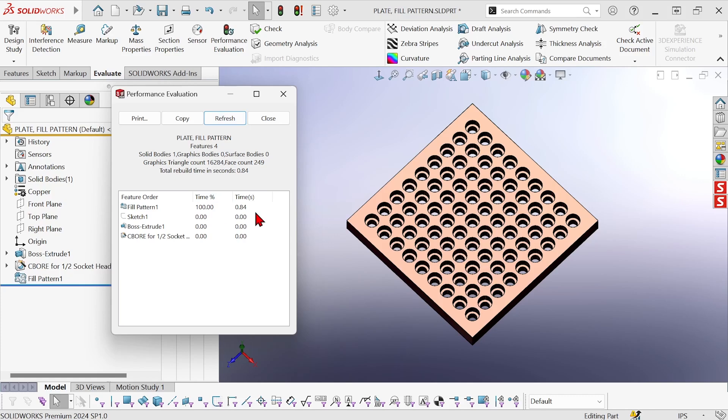Nope, 100% of the time, which just means that the boss extrude, the counterbore, and the sketch, they're taking so little time as to not even register on the scale.